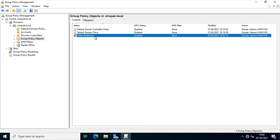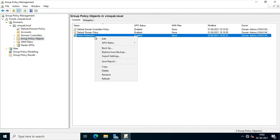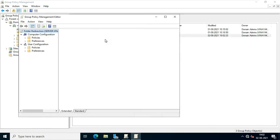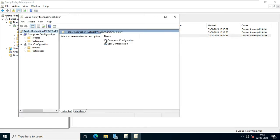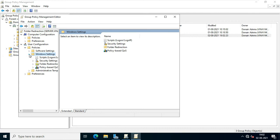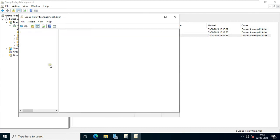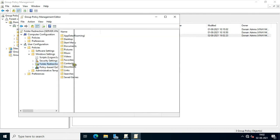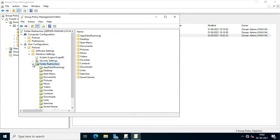Right-click on Folder Redirection and select Edit. Expand Policies under User Configuration, then expand Windows Settings, and select Folder Redirection. Let's expand on it.